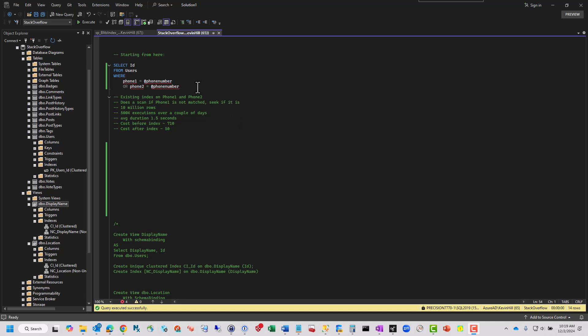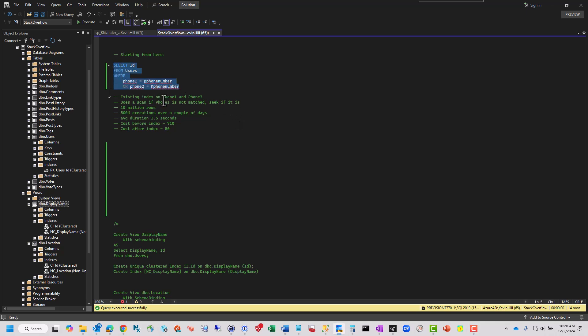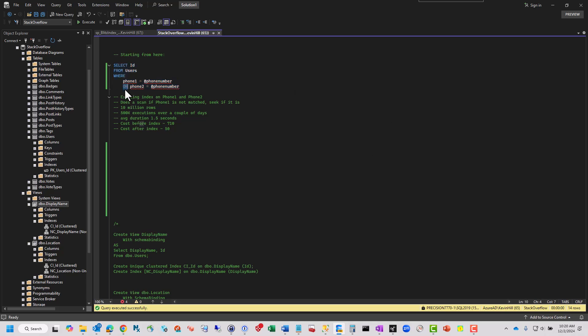The basis of this is they want to get a user ID where one of the three or four phone number columns they have in the table, two specifically, phone one and phone two, matches whatever their input parameter is. I'm going to use the user's table in Stack Overflow, which does not have phone numbers in it. But the problem is, because it's really the biggest problem with this whole thing, and it makes it problematic, is the OR.